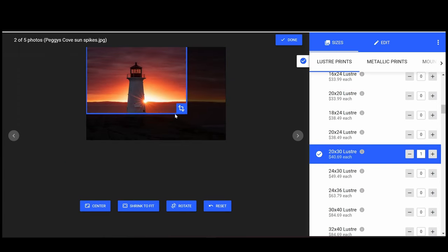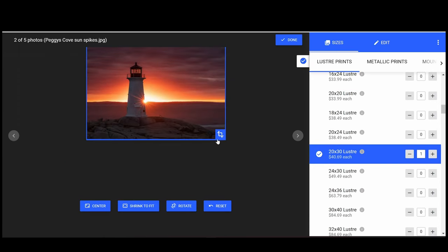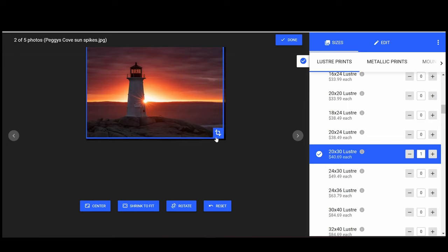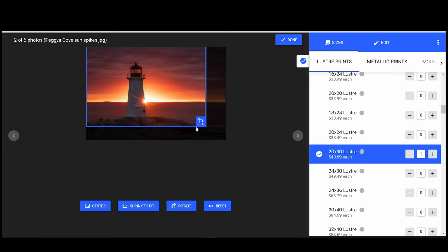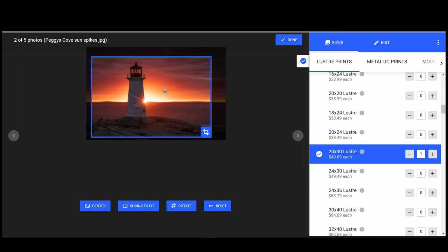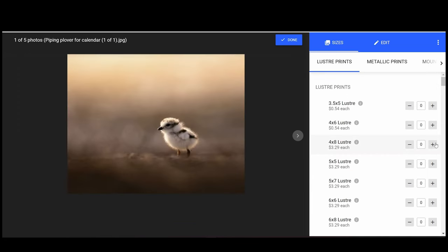The blue box on the screen will show you exactly what you'll see in the print. Click and drag on the icon to change the size of the crop, and click and drag in the box to change the position.